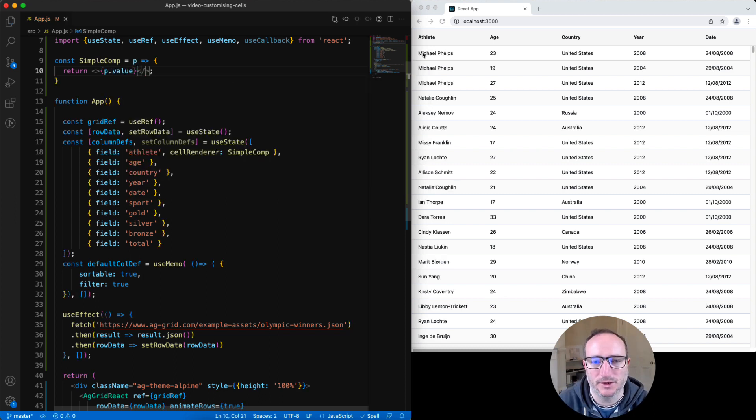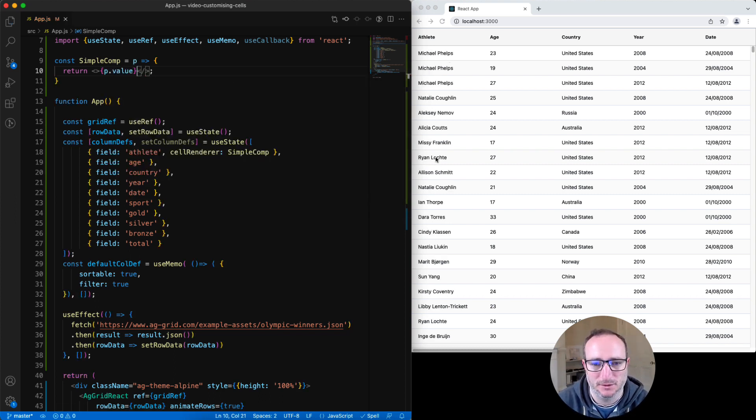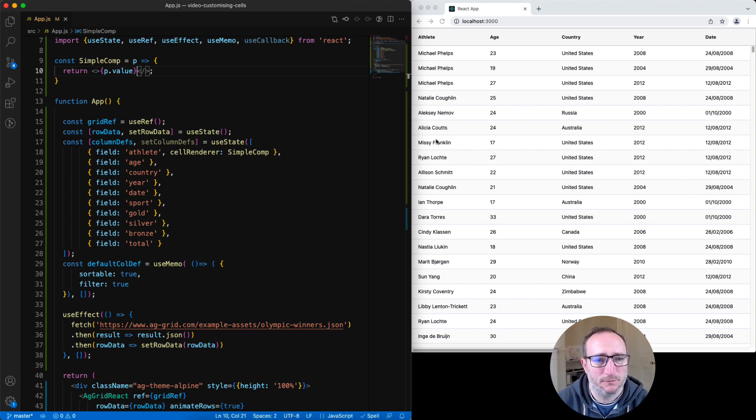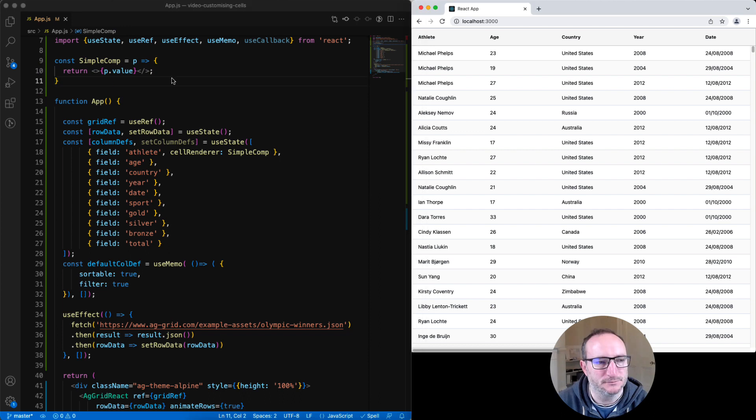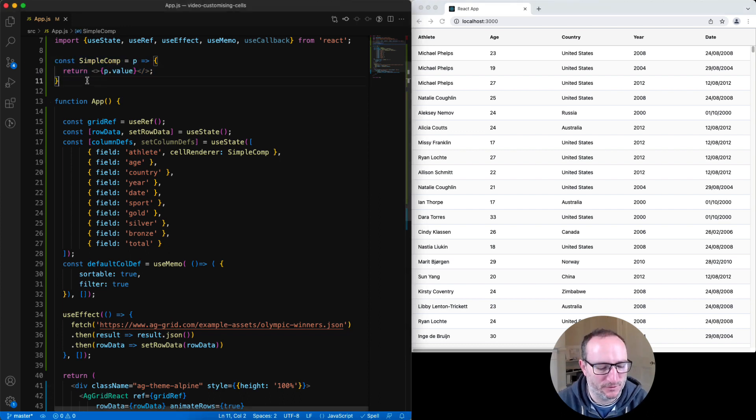Now on the right hand side, we can see that the value is being displayed in the column, which is what it was like before. However, this time we're using our simple comp to display the value. So let's have some fun with our simple comp and make it a bit more exciting.